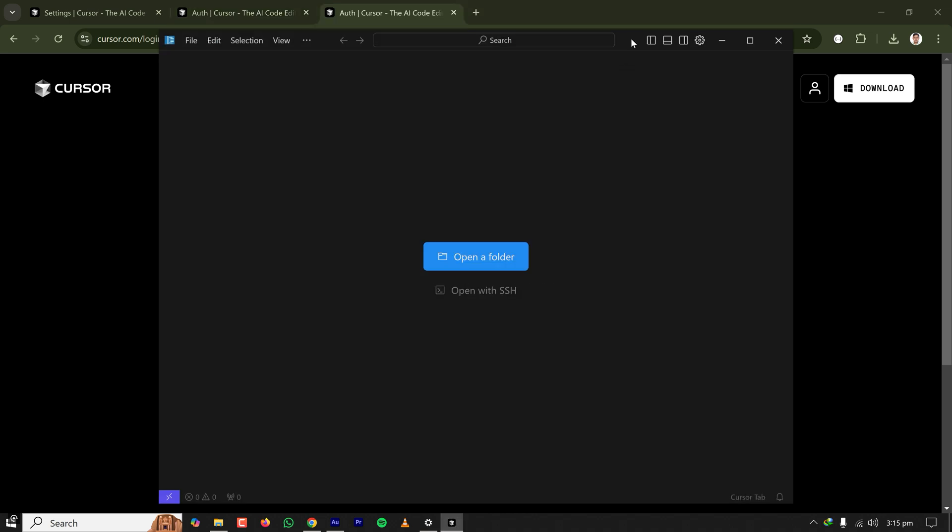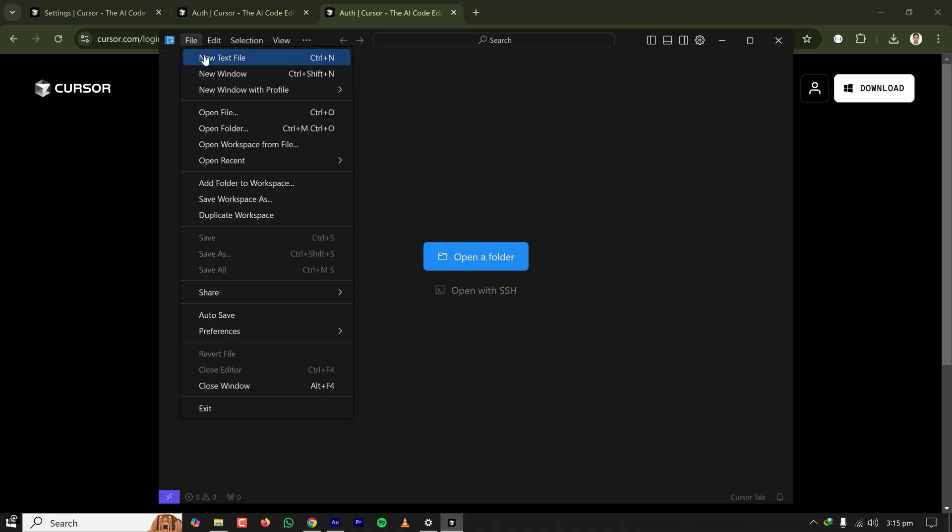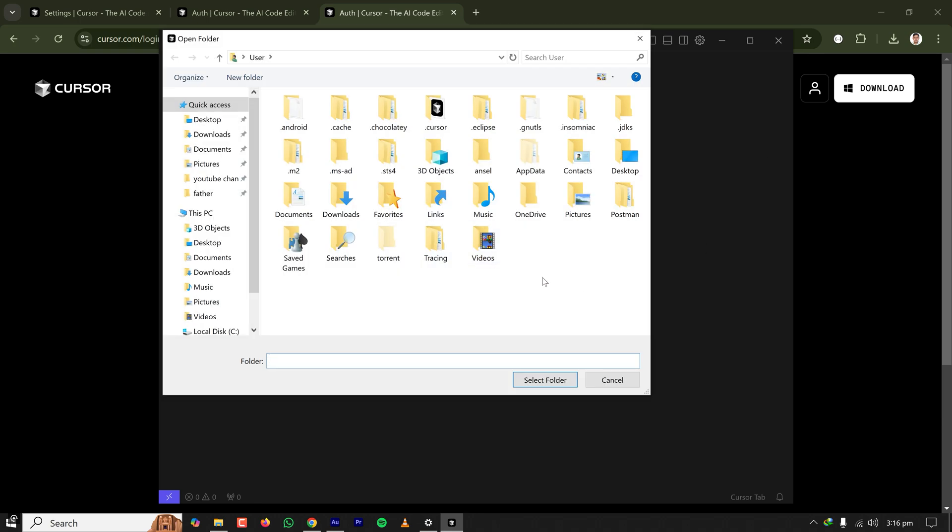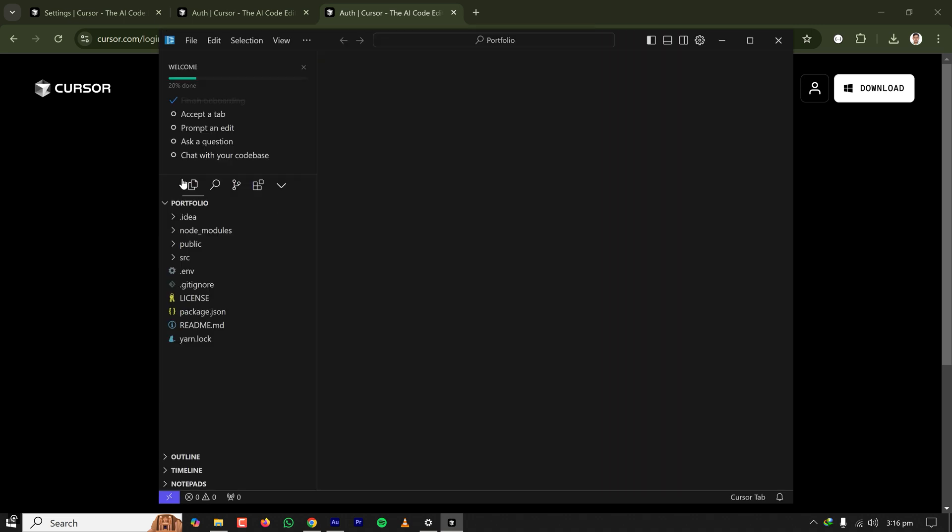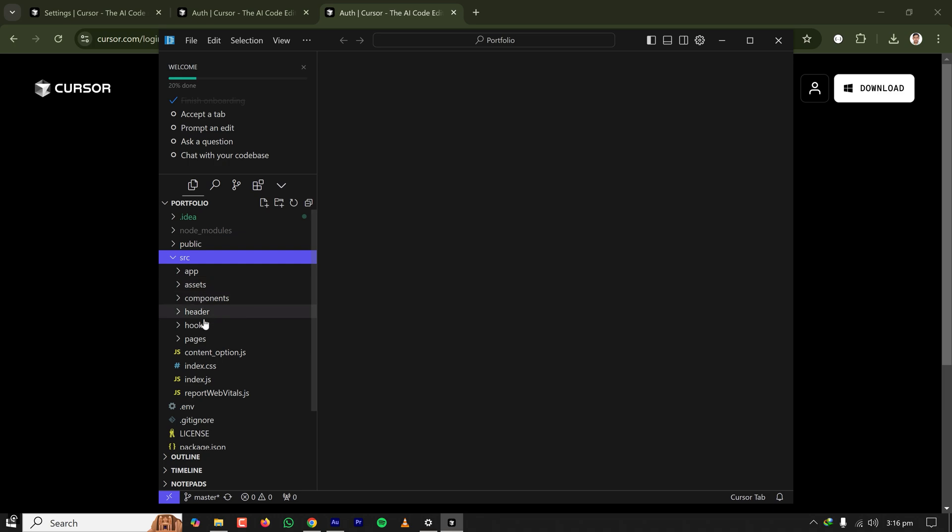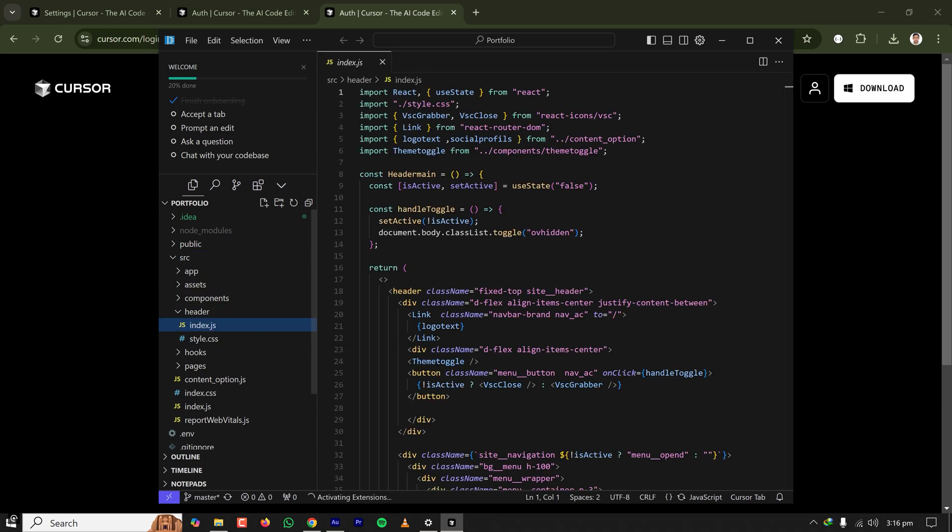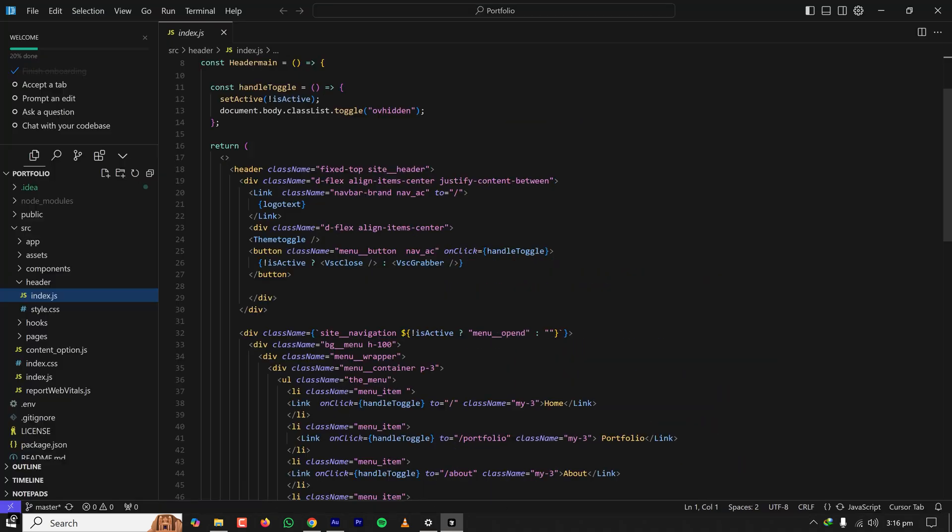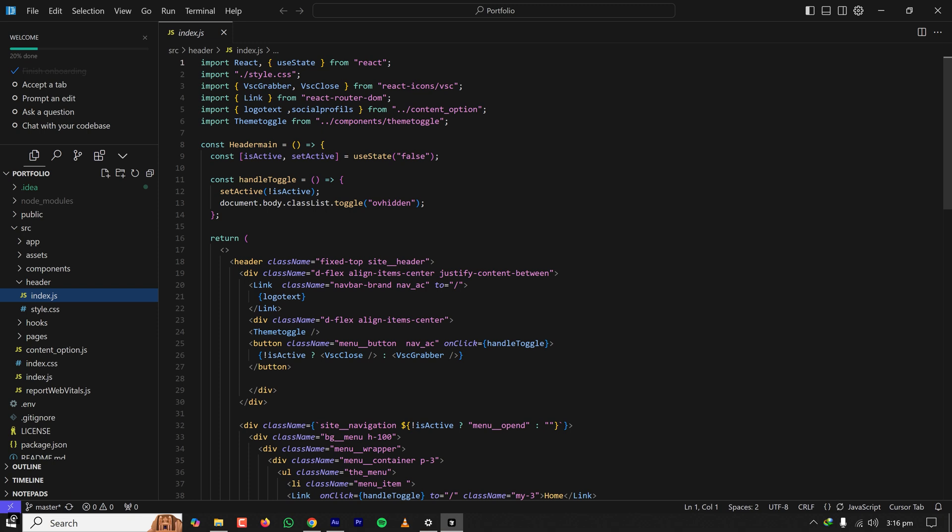Yeah, so here it is. Now Cursor IDE is installed. I can create a new text file and start coding, or I can open an existing project like this one, this portfolio project. Here this project is opened and I can check out the sources from this. If I need anything to change, I can do that. So this is how you can install Cursor on your Windows or even PC.